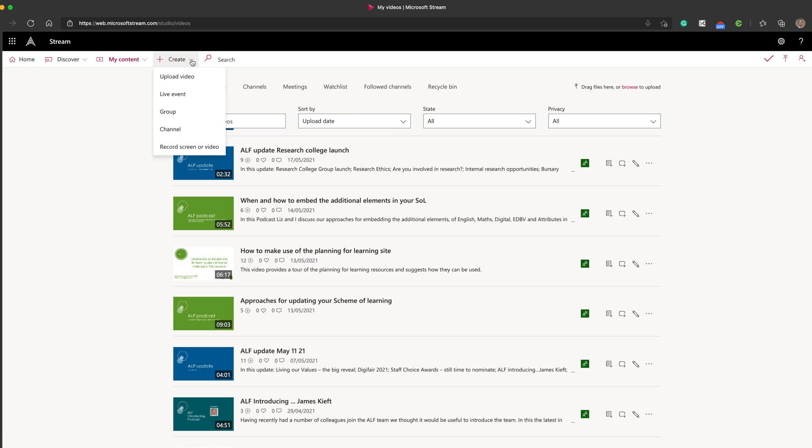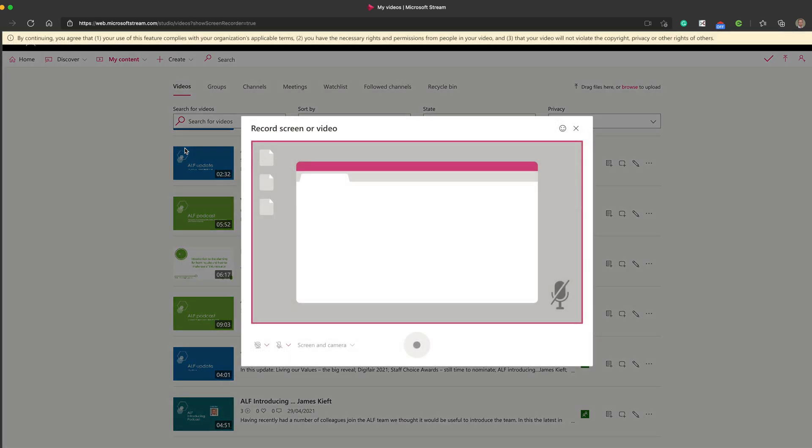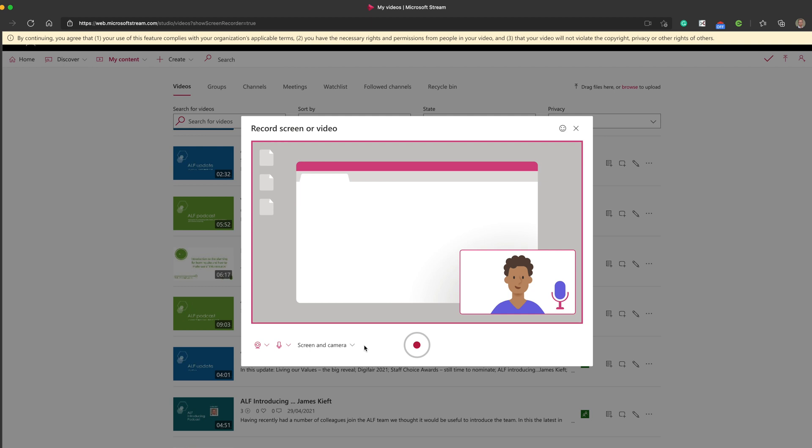You'll find that the last option is record screen or video. If you click on that, you'll get this pop-up here. If it's the first time you've used the screen recording feature within your browser, it will ask you to agree permission for it to be able to access your webcam and your camera.